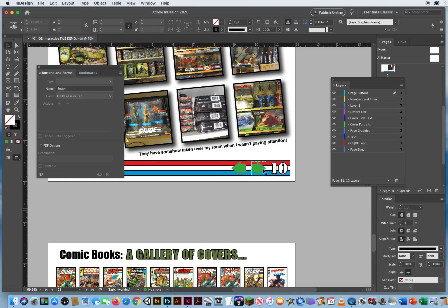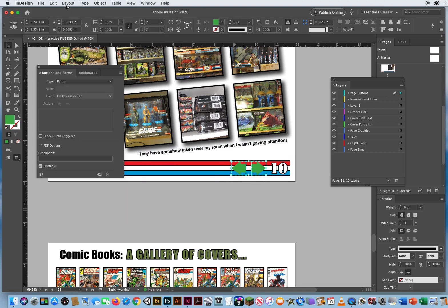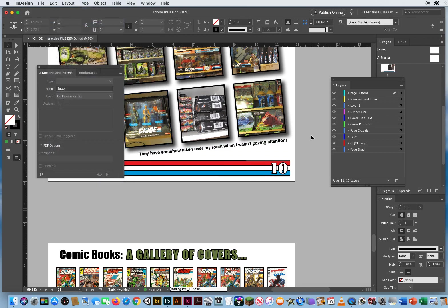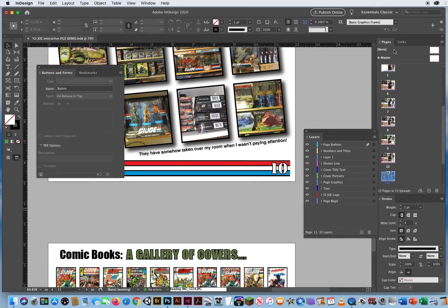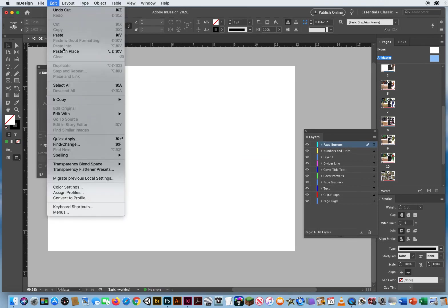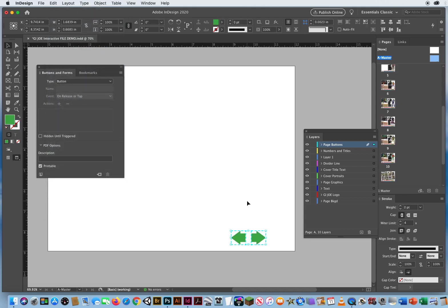So at least I know where they're going to go. I'll Shift-click both buttons and go to Edit, Cut. Then I come up to my A master page, double-click it, go to my Page Buttons layer, and say Edit, Paste in Place. I want them to fall right where they were on page 10.